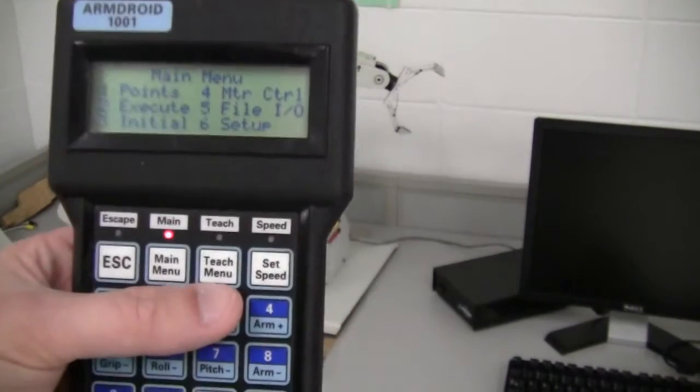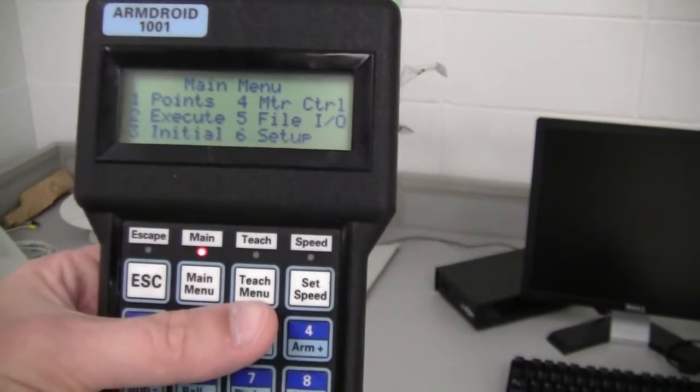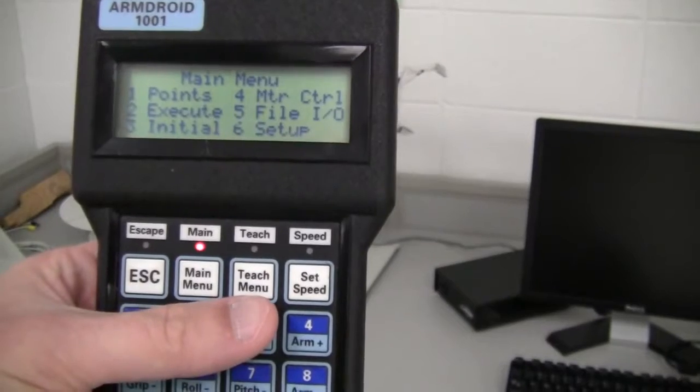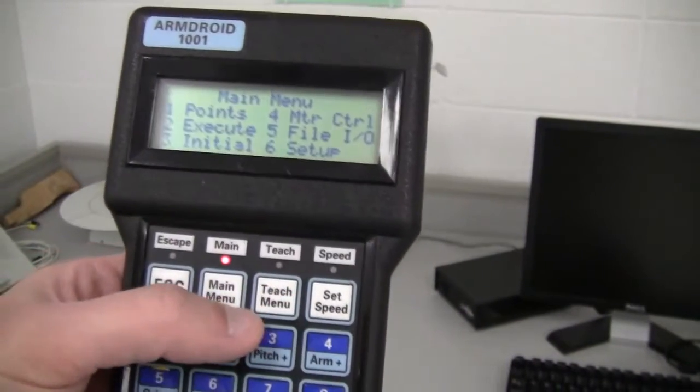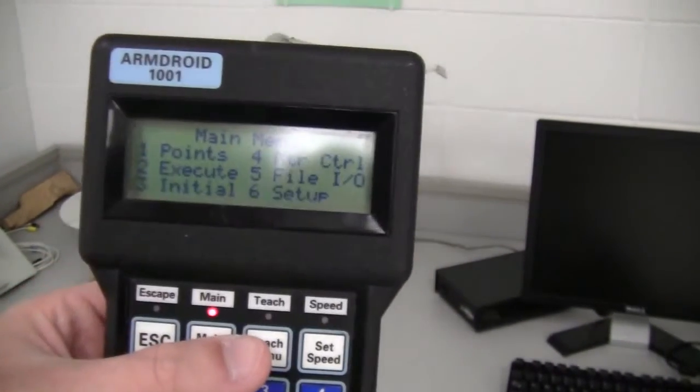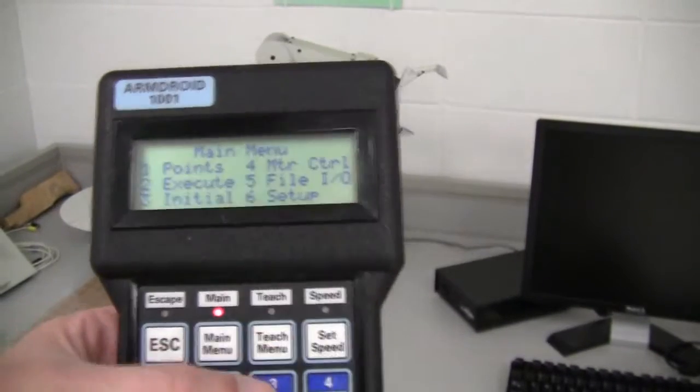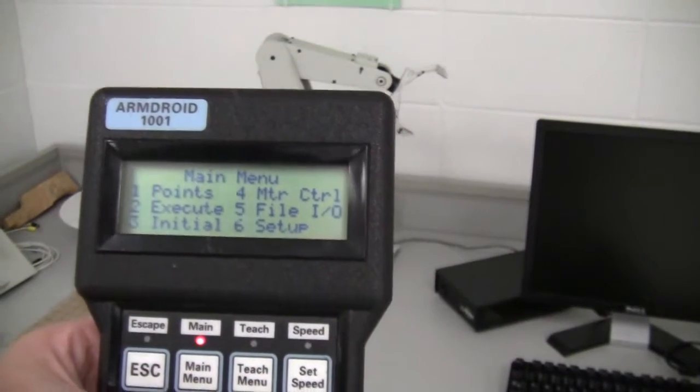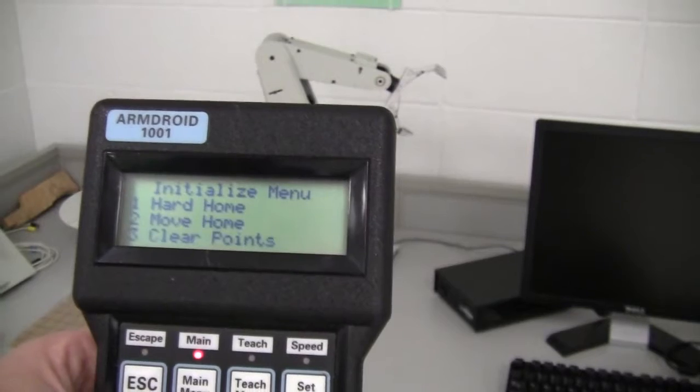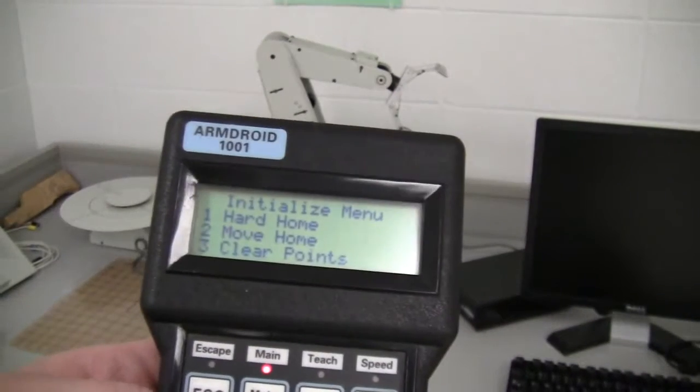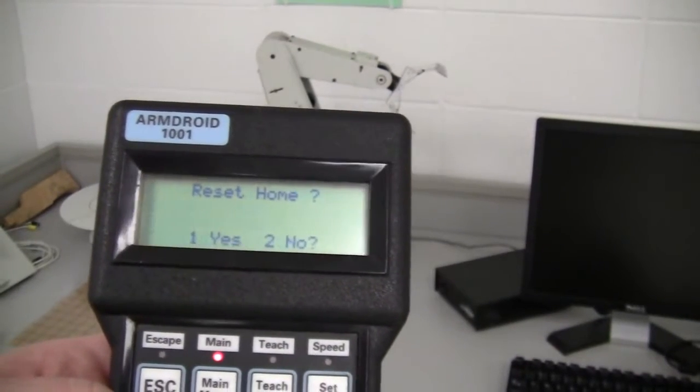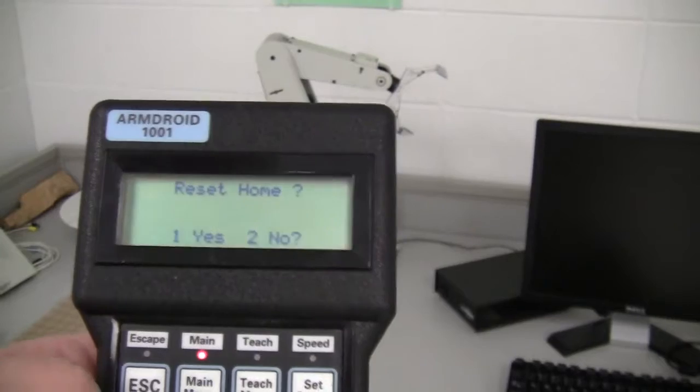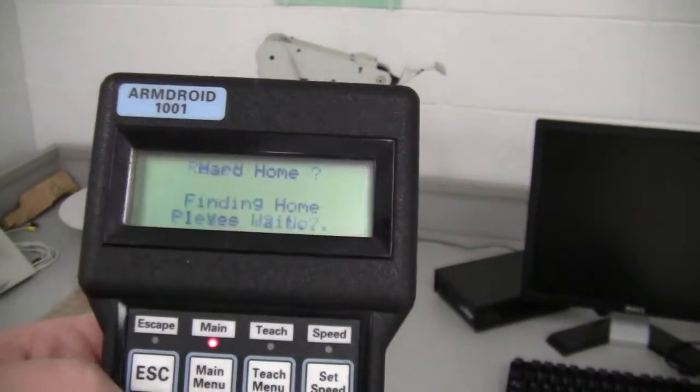What you'll need to do once you get the power turned on is go to the main menu and go to number three, the initial button. And we're going to do a hard home, so we'll press one, and press one again for yes.